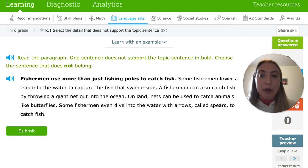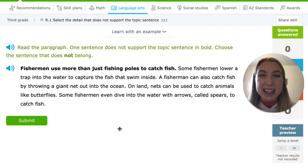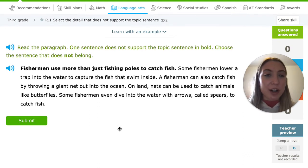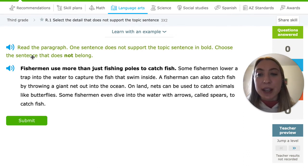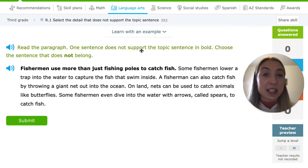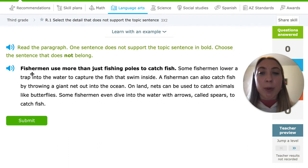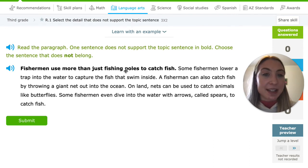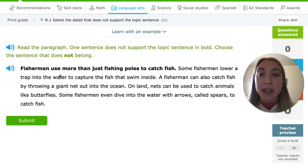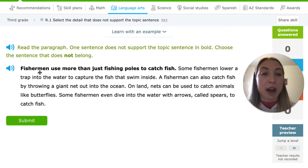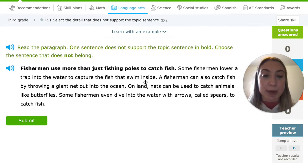So what we're going to be practicing today is reading a paragraph and deciding what sentence does not belong and does not support our topic sentence. One sentence does not support the topic sentence shown in bold. Remember, our topic sentence is what everything else should be going into detail about. So we have to choose the sentence that does not belong. Our topic sentence is: Fishermen use more than just fishing poles to catch fish. That is our main idea — that's what this paragraph is about. Some fishermen lower a trap into the water to capture the fish that swim inside. So they're talking about how fishermen use more than just fishing poles — they also use a trap to catch fish.